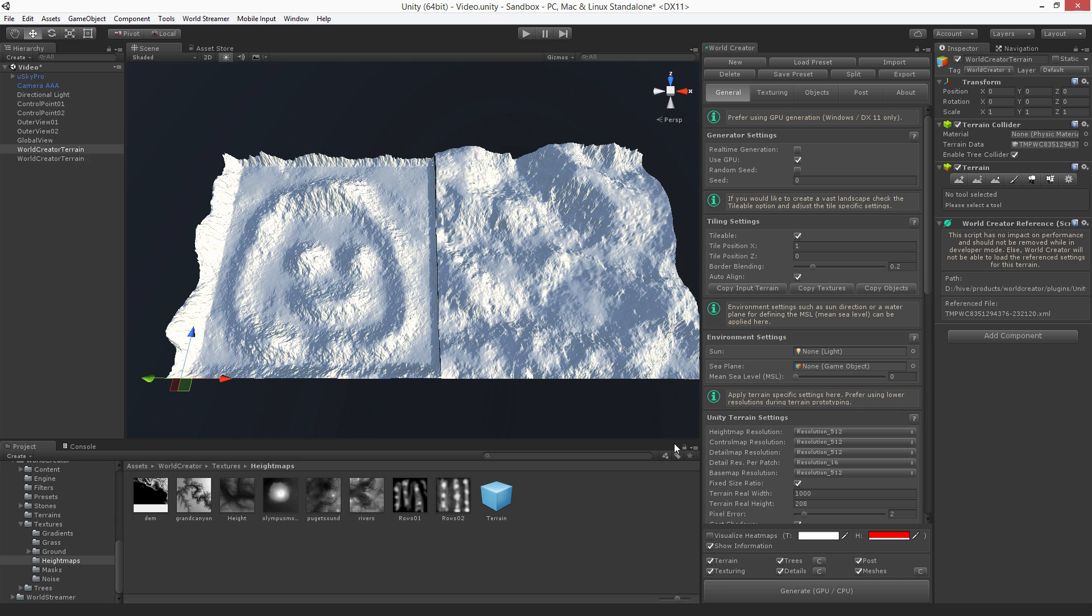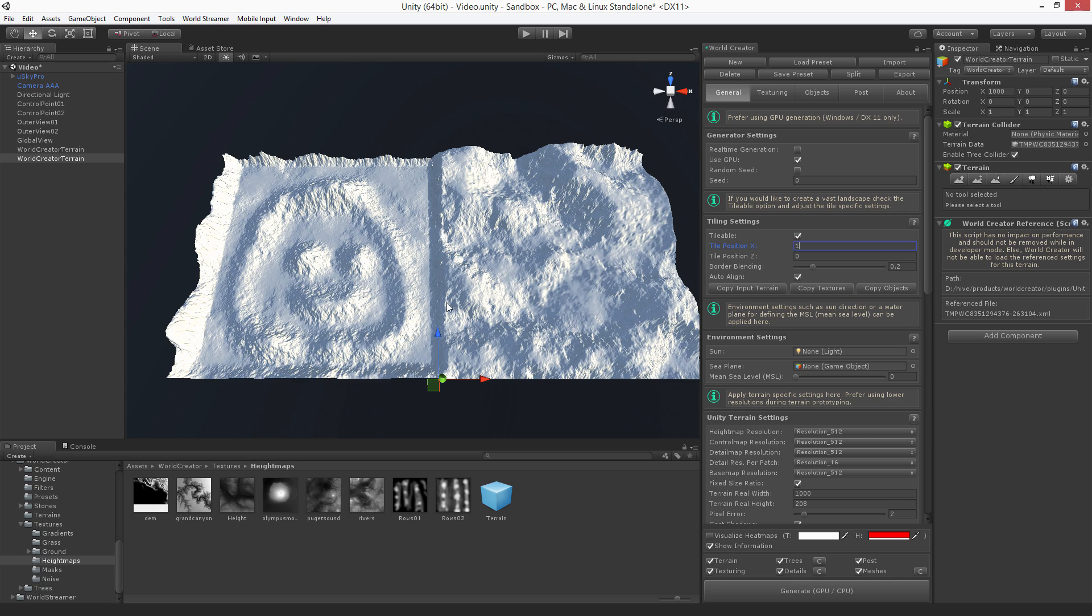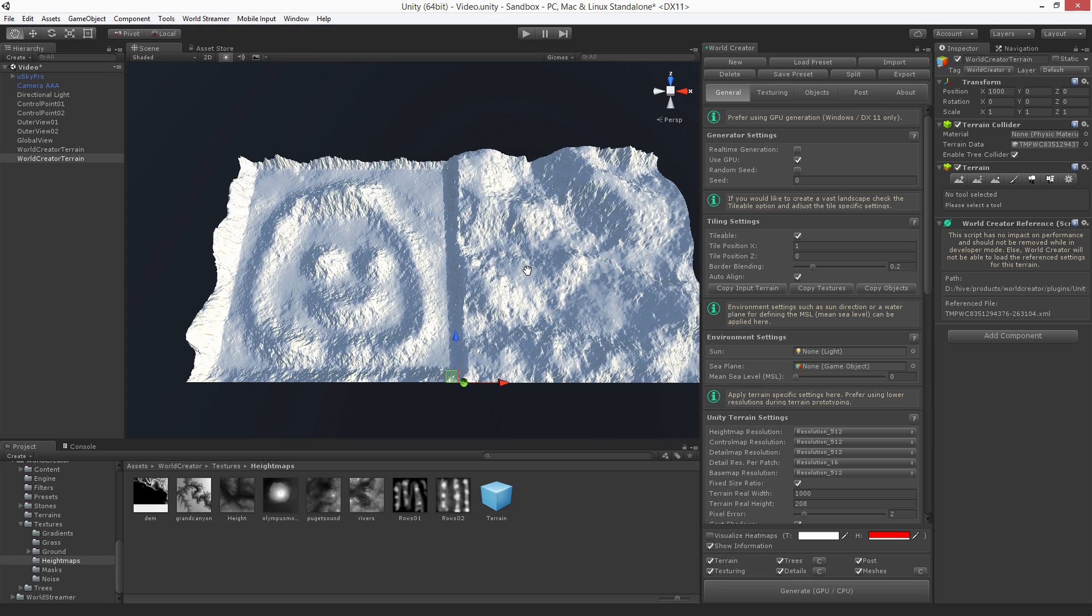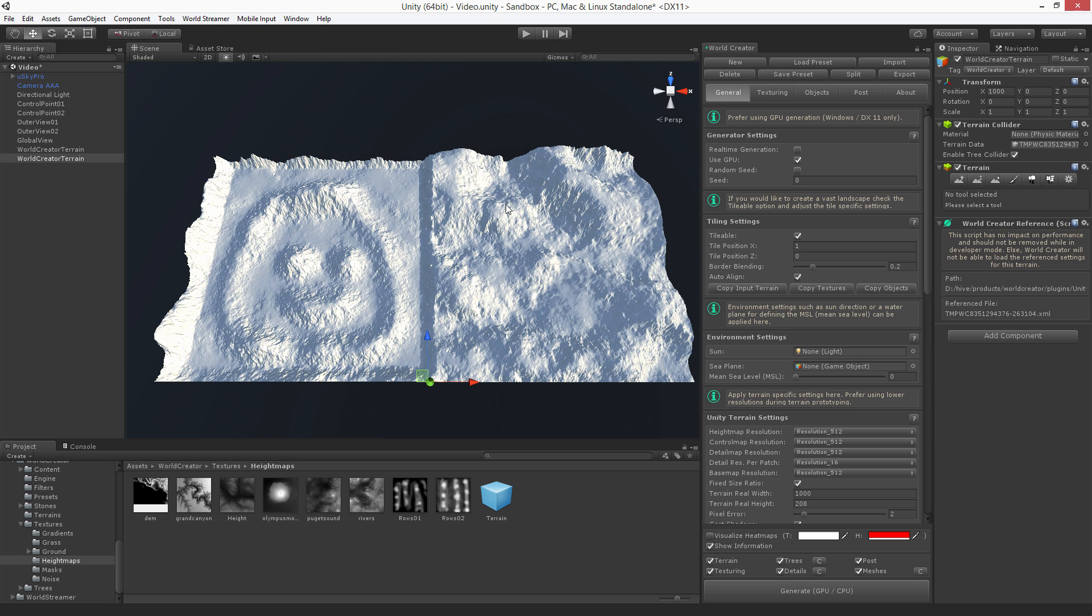Now hit generate for this one. You can see that we have filled these borders. Now we have perfect border blending over to that tile.